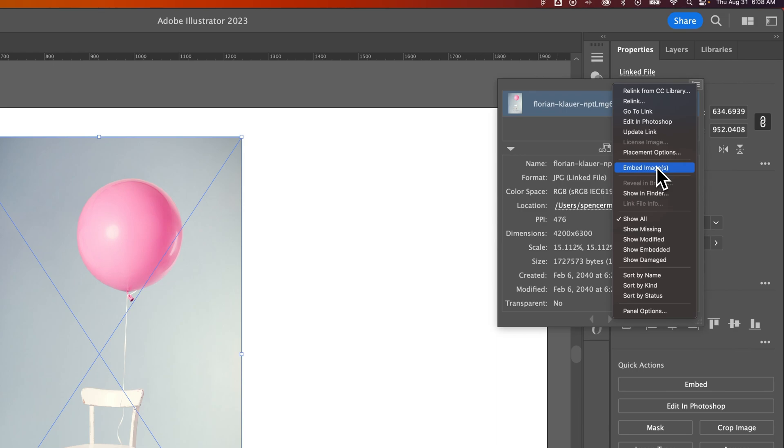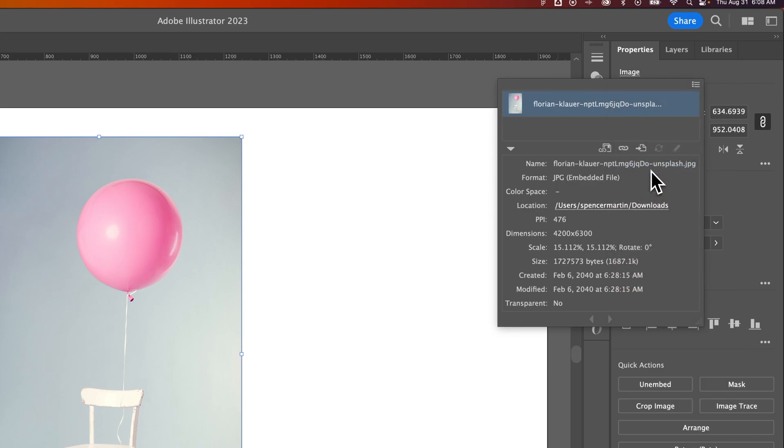However, if you have this image linked properly, you can click Embed Image, and it will remove the link property and embed it into your file.